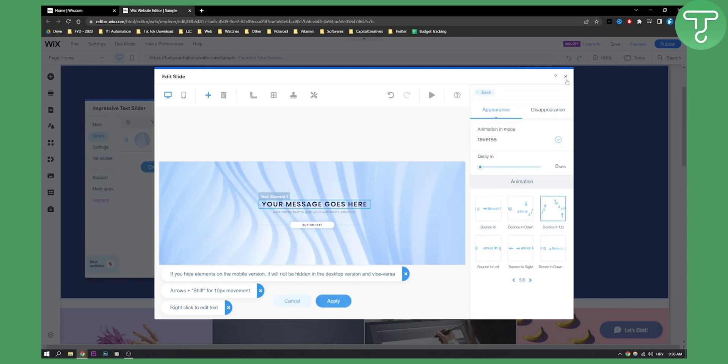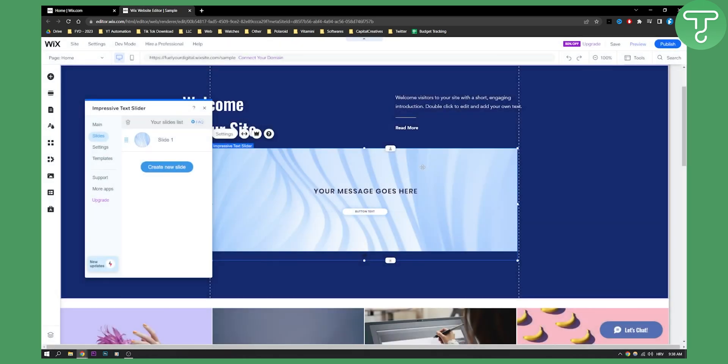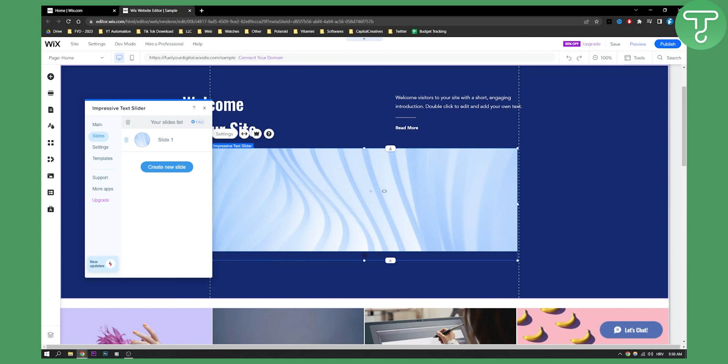So this is basically the best way how you can create custom text animation in Wix. If you have any questions or comments you can definitely comment down below and we'll see you in the next video. Thank you guys for watching.